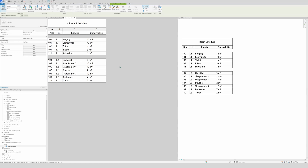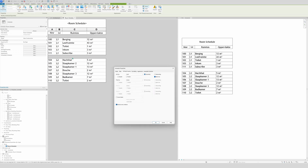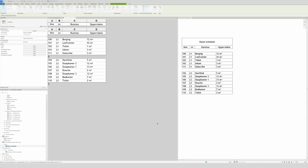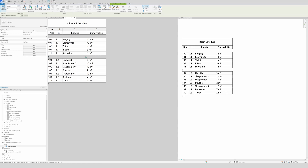If you want totals by level, go to Sorting and Grouping again, then go to Footer. Hide the blank line so you don't get a double row. Set it to Count and Totals Only. Click OK and you'll see it shows — for example — five rooms on Level 1 and seven rooms on Level 2.